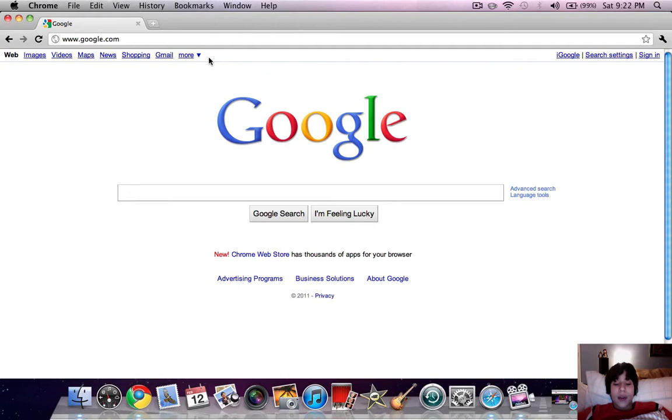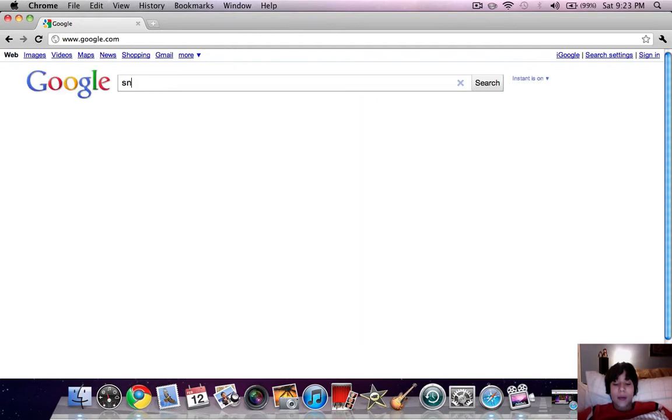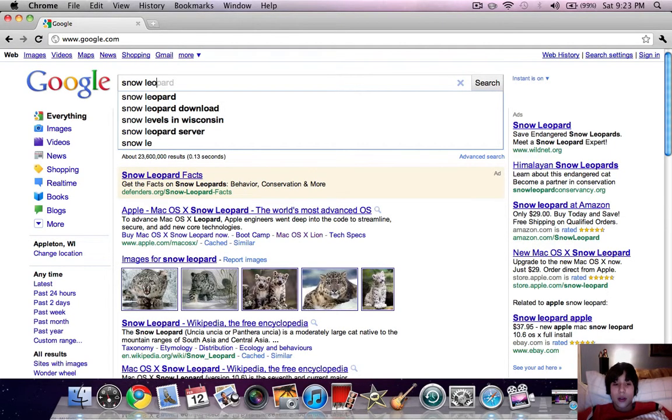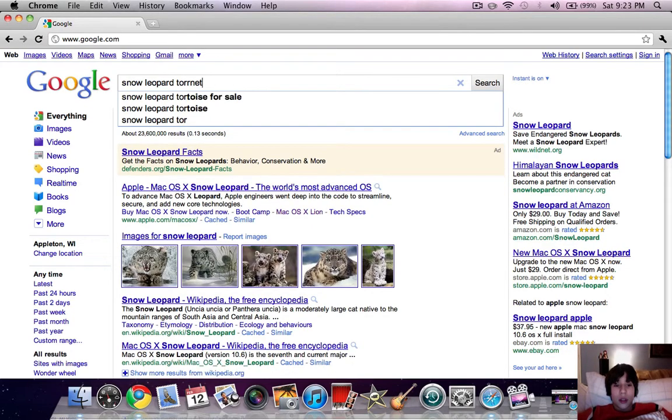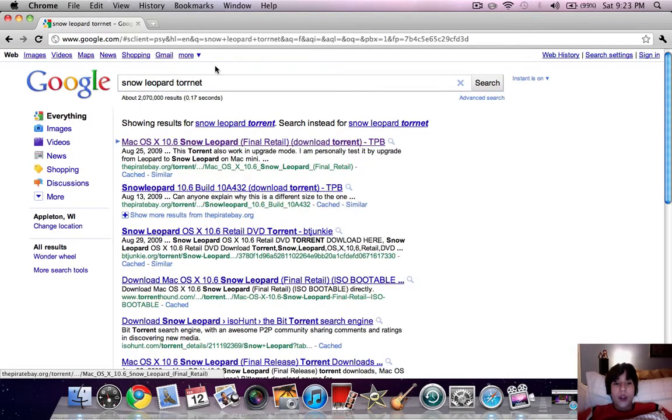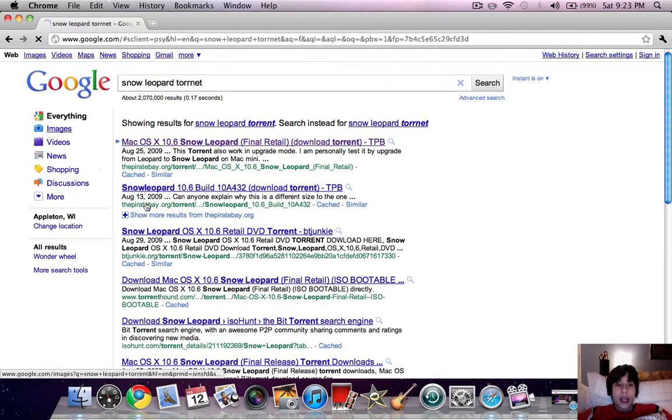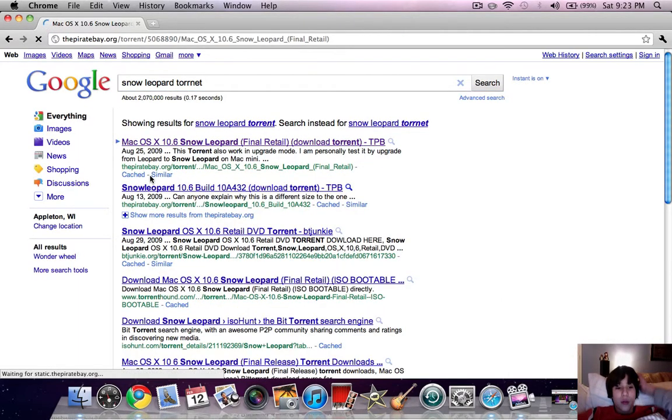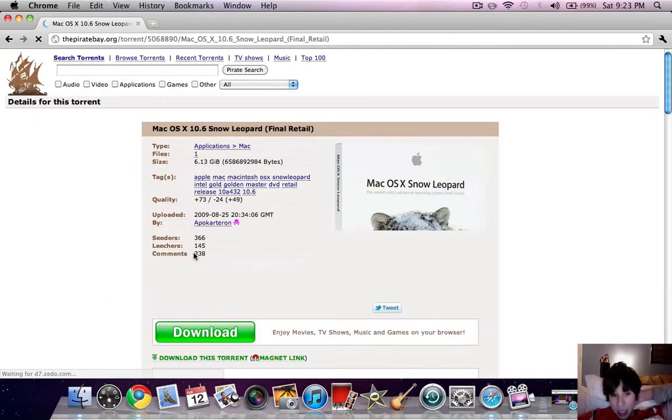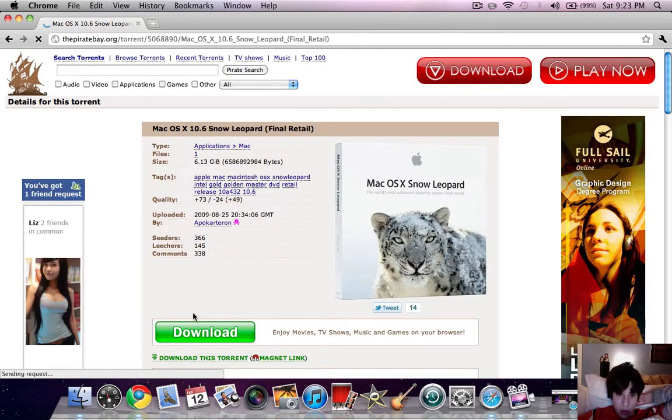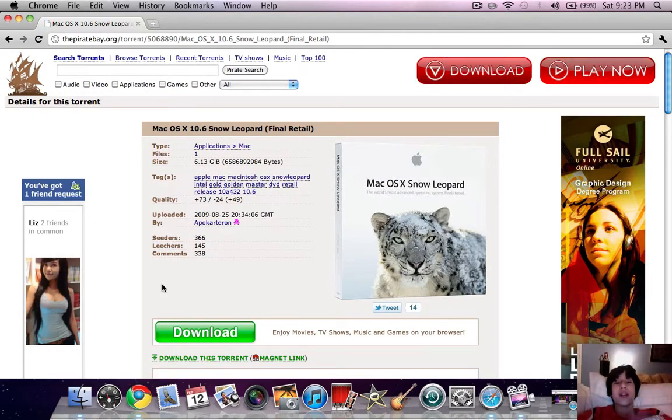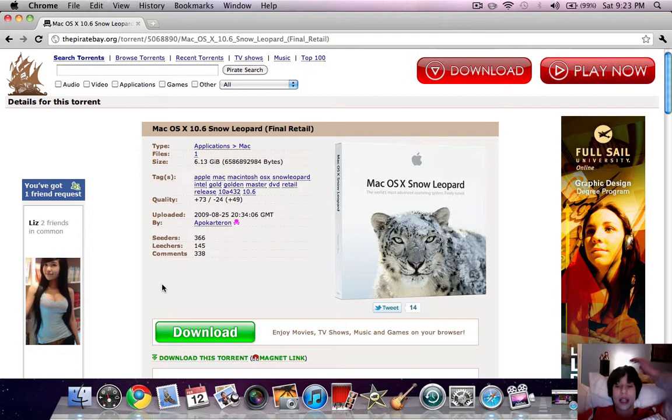So you type in Snow Leopard Torrent. Then you're just going to click on the first one and download it. But please watch my video first about how to download torrents. So you just download that.